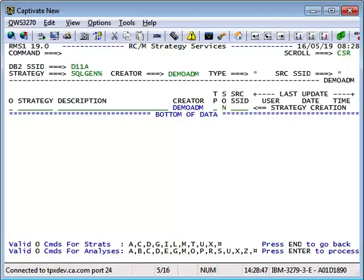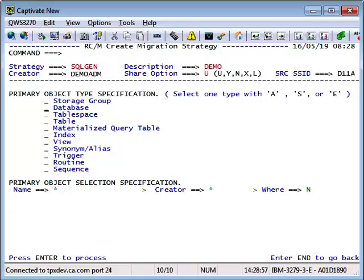Let us see an example. First, create an RC Migrator migration strategy. On the Create Migration Strategy screen, place an E next to table in the primary object type specification. E stands for Explode. This option will select all of the chosen primary objects and all their dependent objects, which include indexes, views, etc.